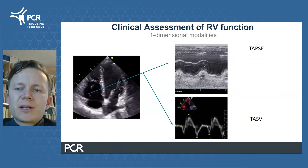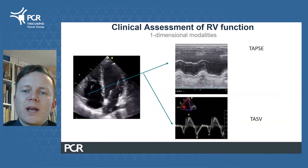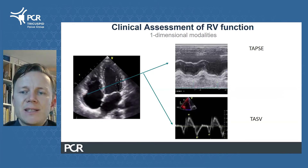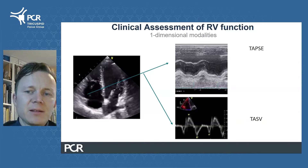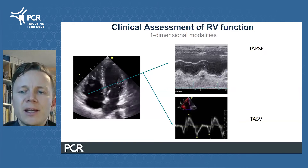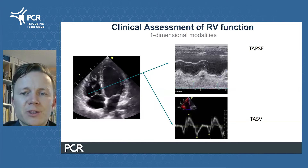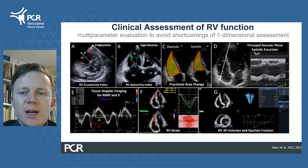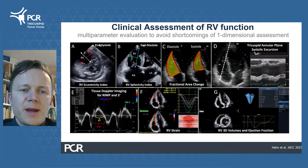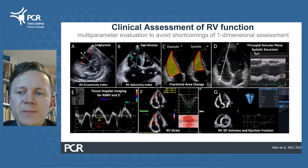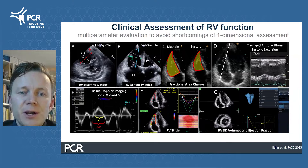Standard clinical assessment often relies on one-dimensional assessment of RV function, such as TAPSE or tissue velocity at the lateral tricuspid annulus, both predominantly quantifying longitudinal function. In order to comprehensively assess RV function, we need to use a multi-parametric approach, for example with echocardiography or more advanced modalities like cardiac magnetic resonance imaging.